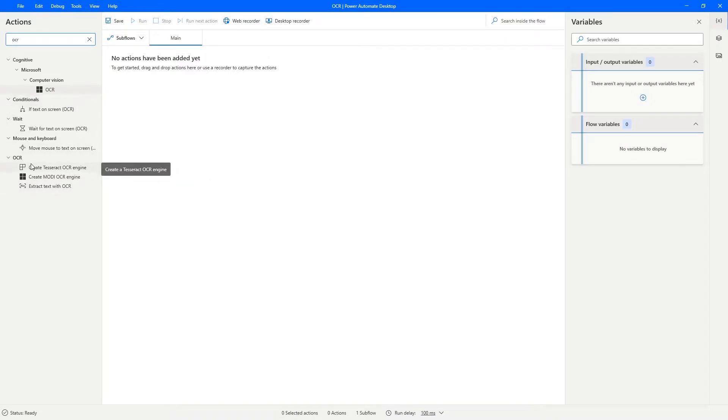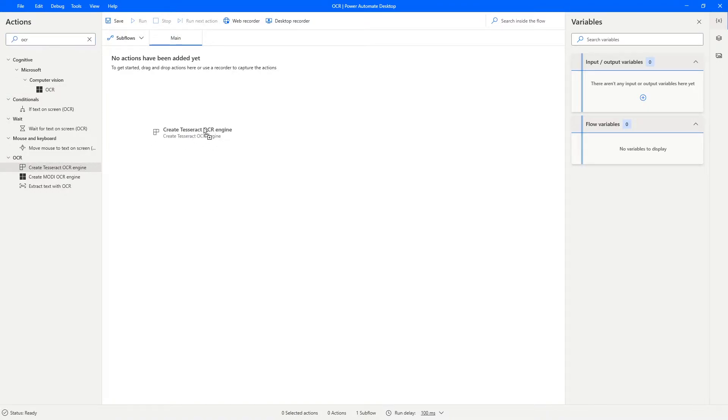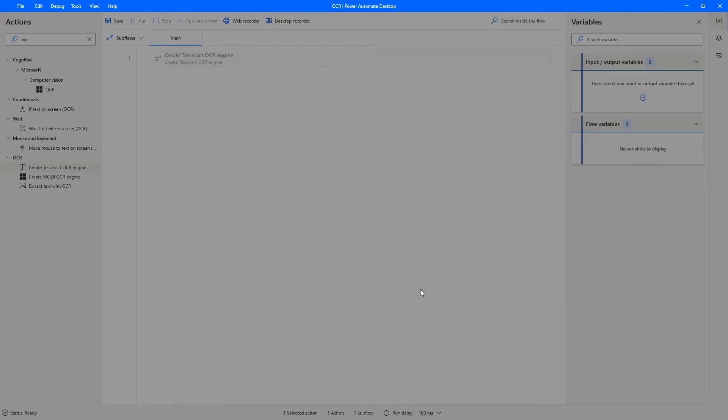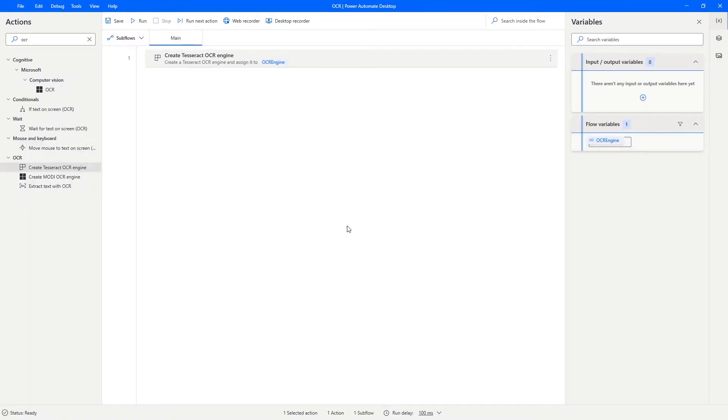So let's drag the create Tesseract OCR engine action to our automation and here we can change the properties of the OCR engine. Let's leave the default ones, so let's click on save and we can see that an OCR engine instance was created.